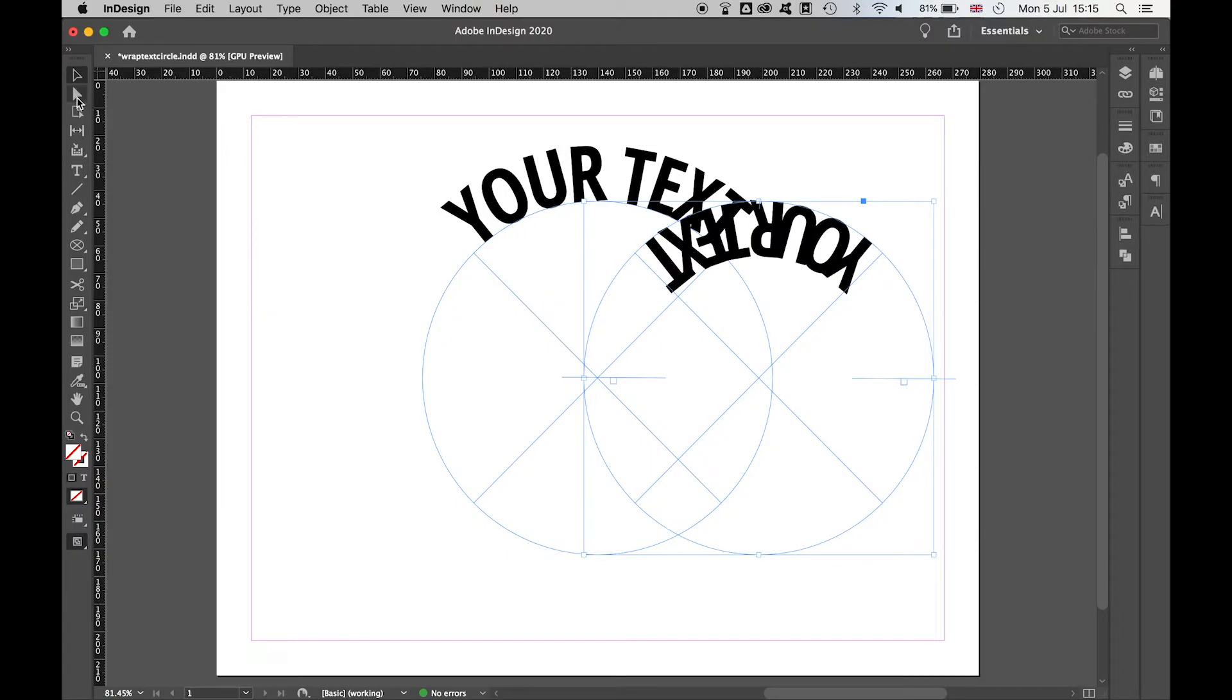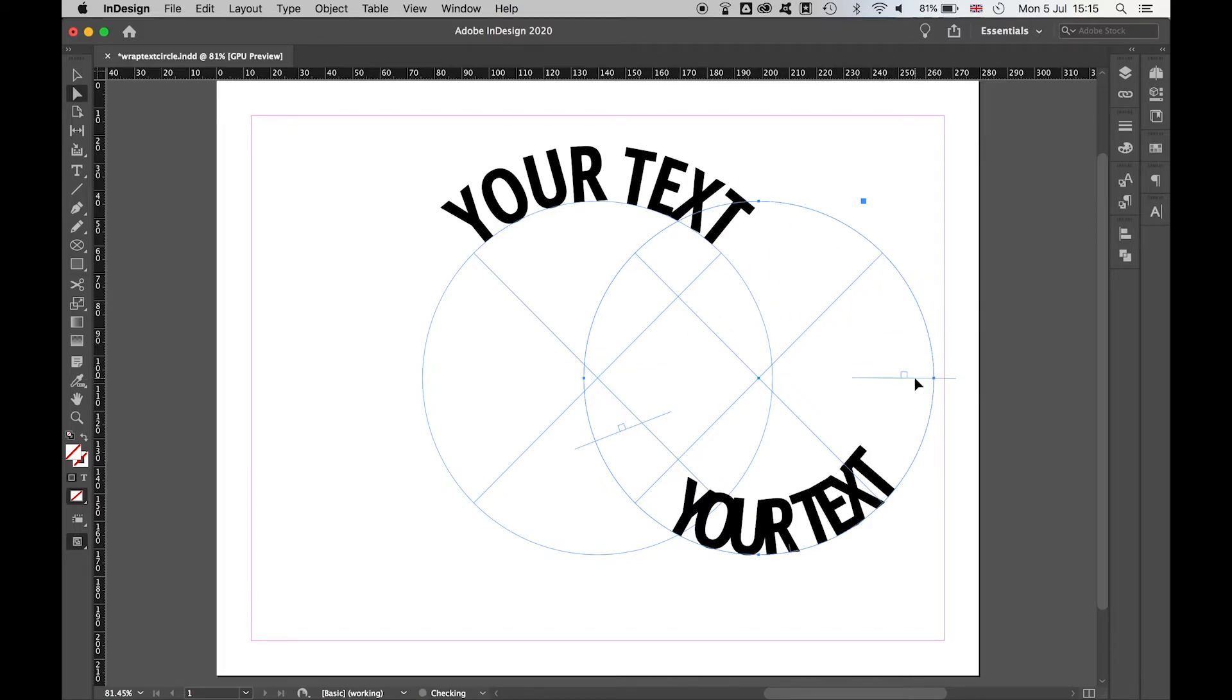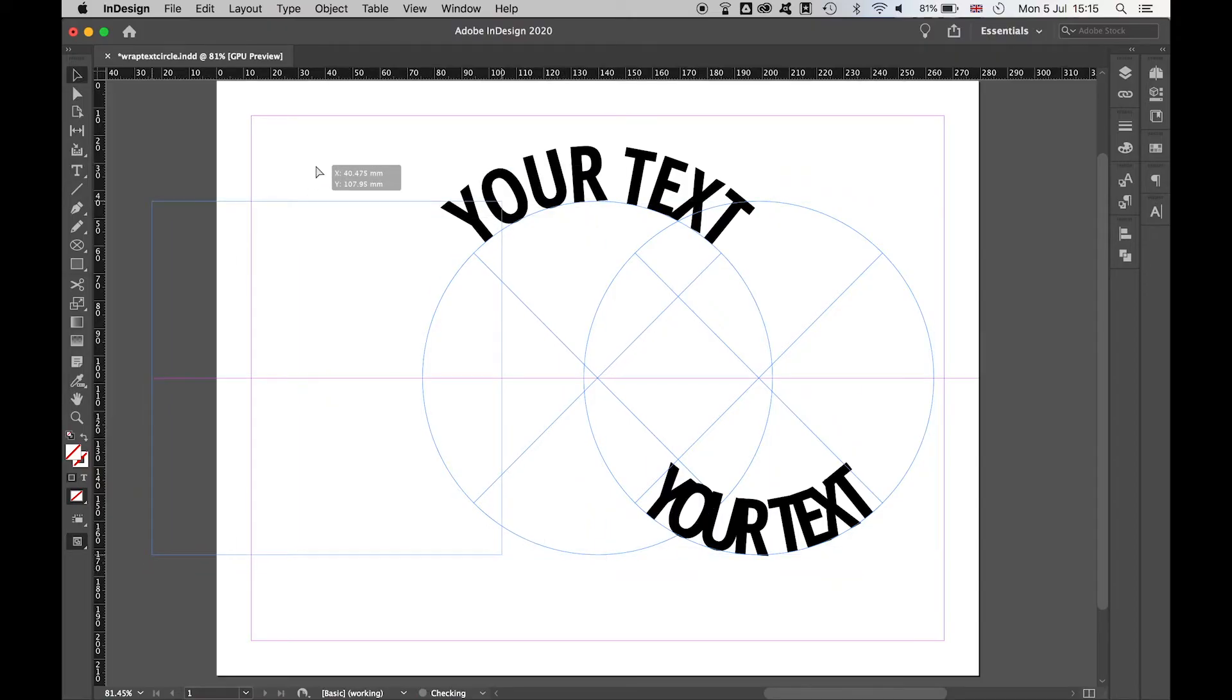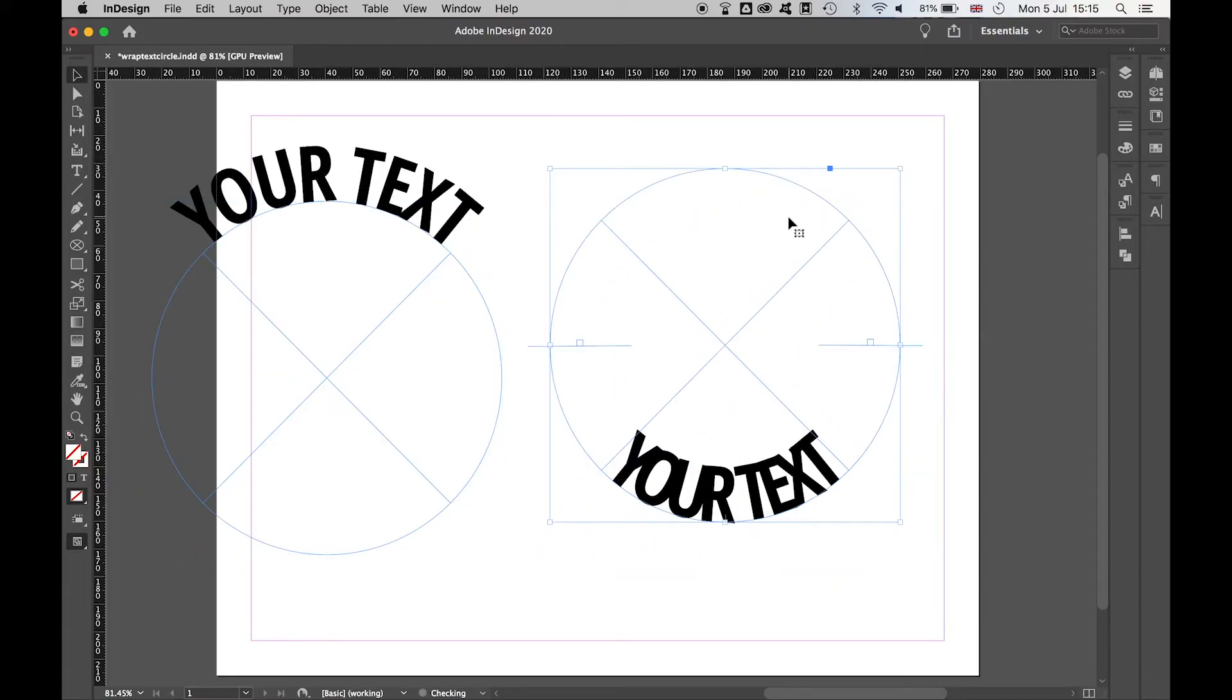Now using the direct selection tool, drag your text around so that it's facing the bottom. If you use the selection tool, you can bring this one to the side so you can work on this independently.